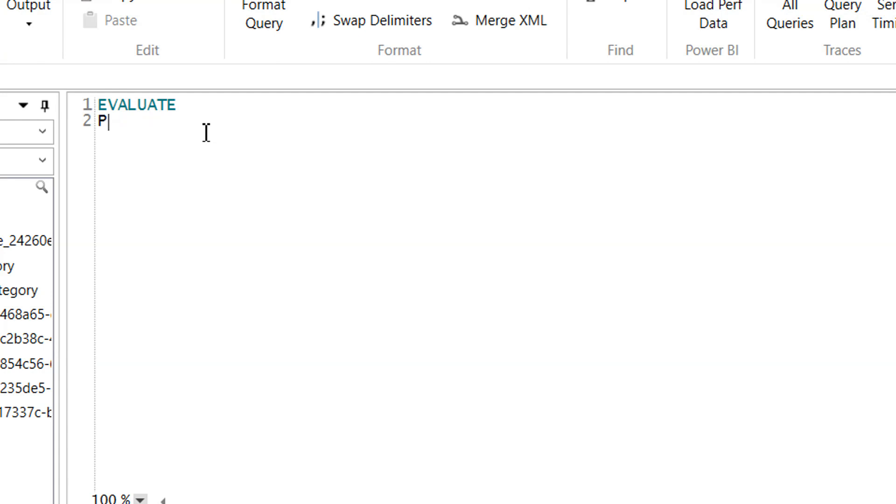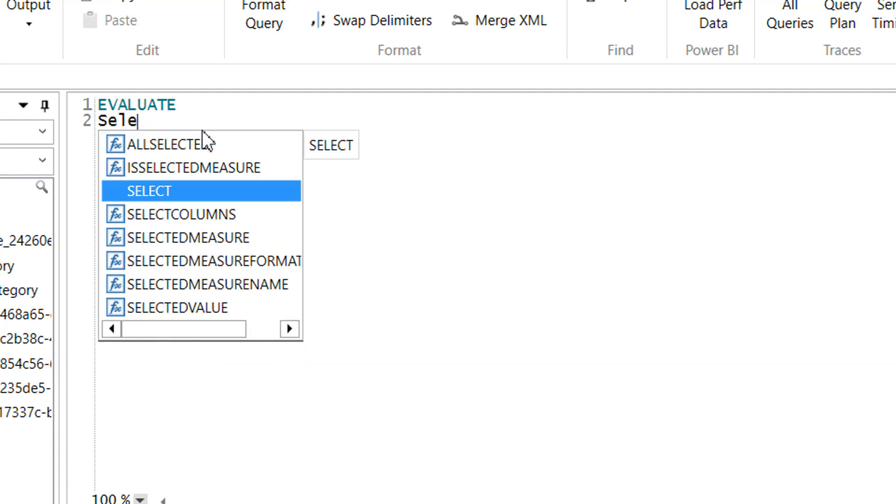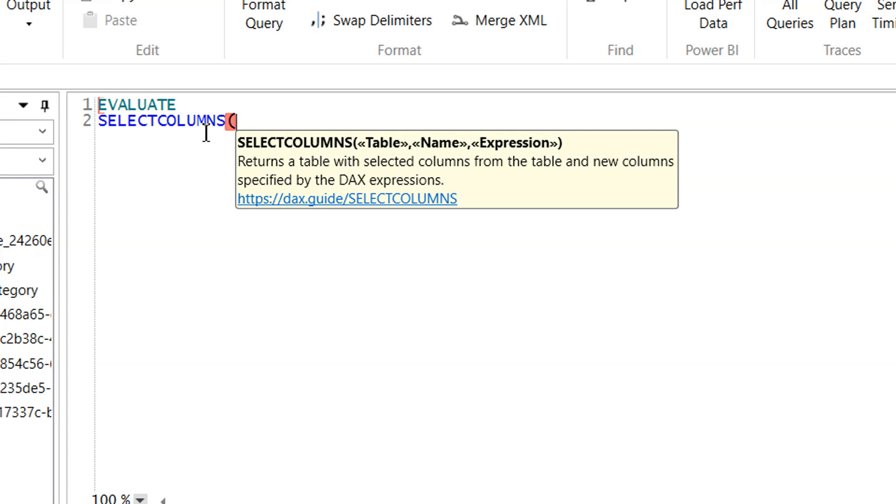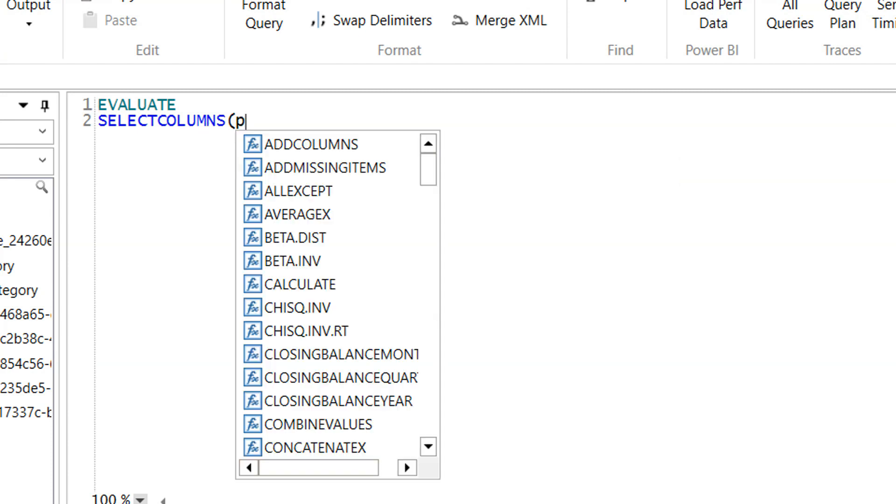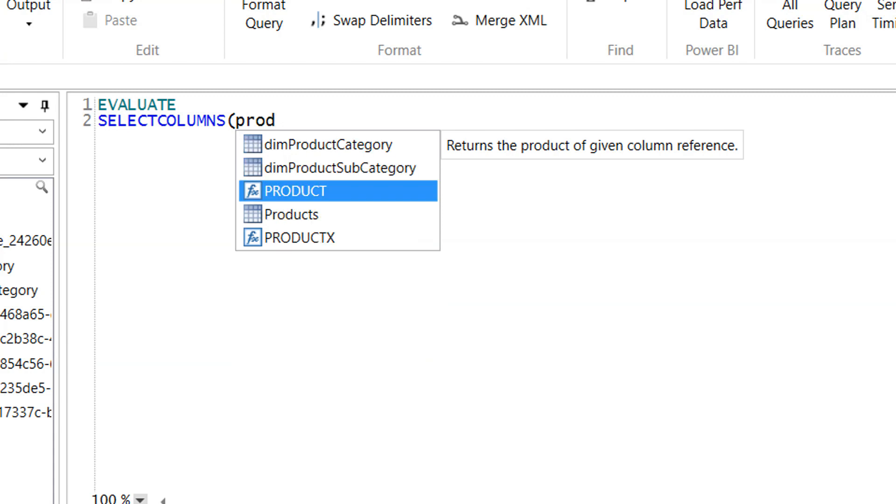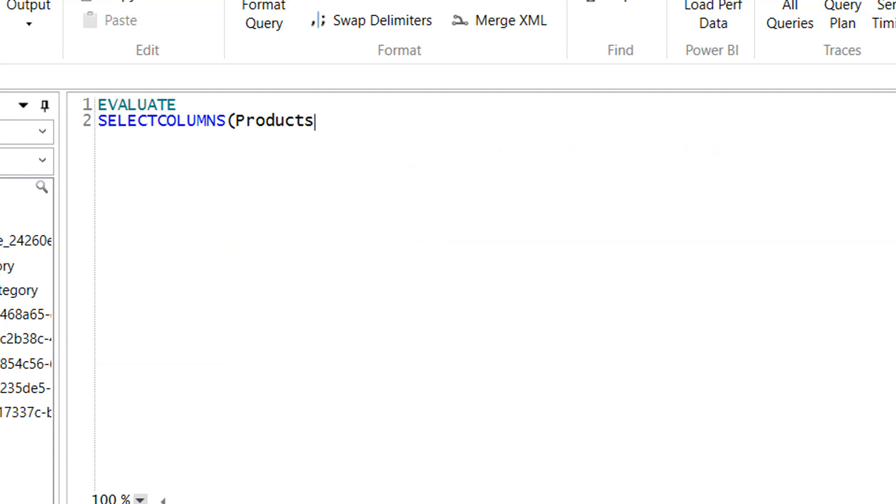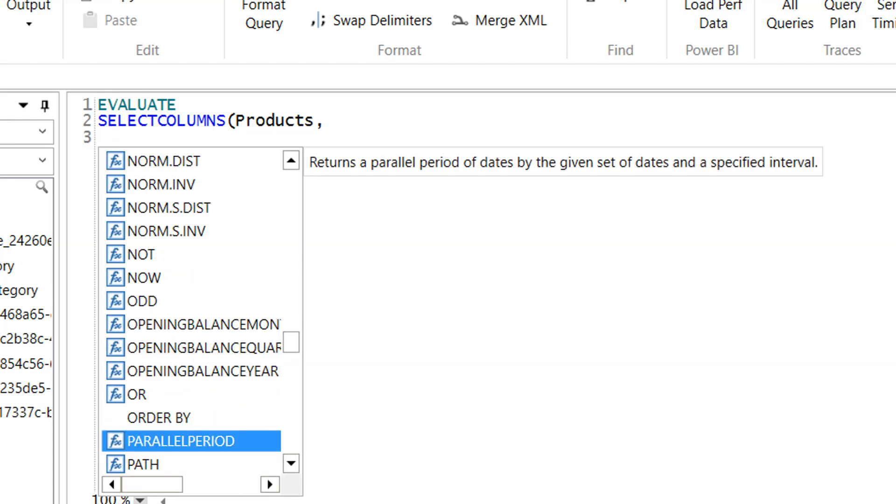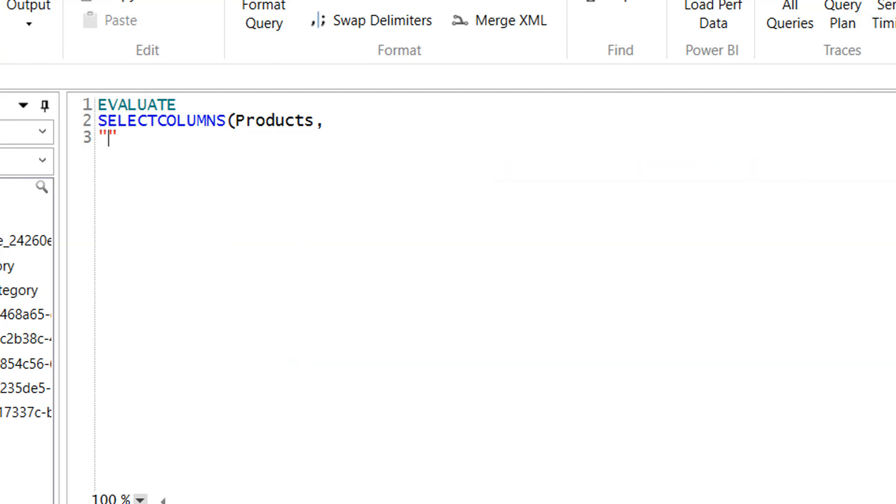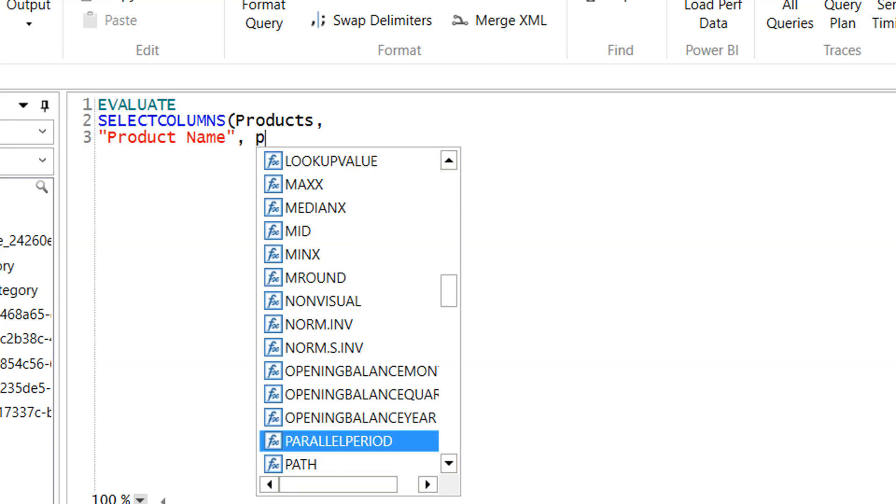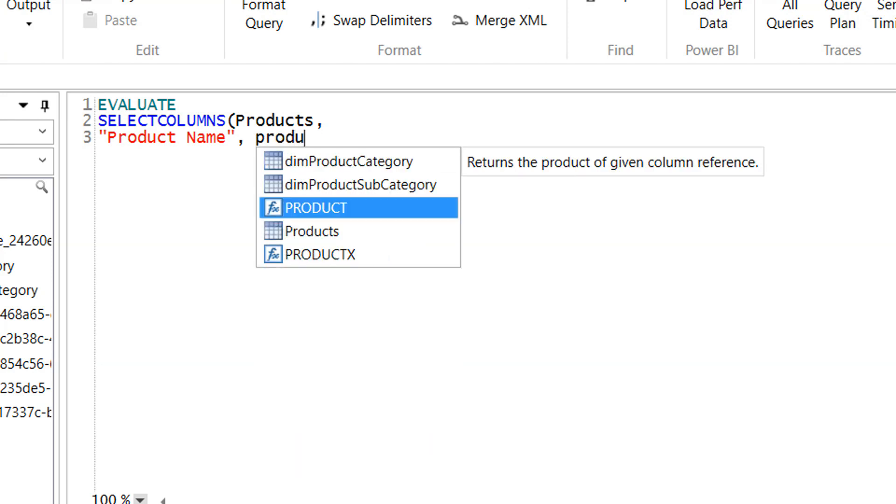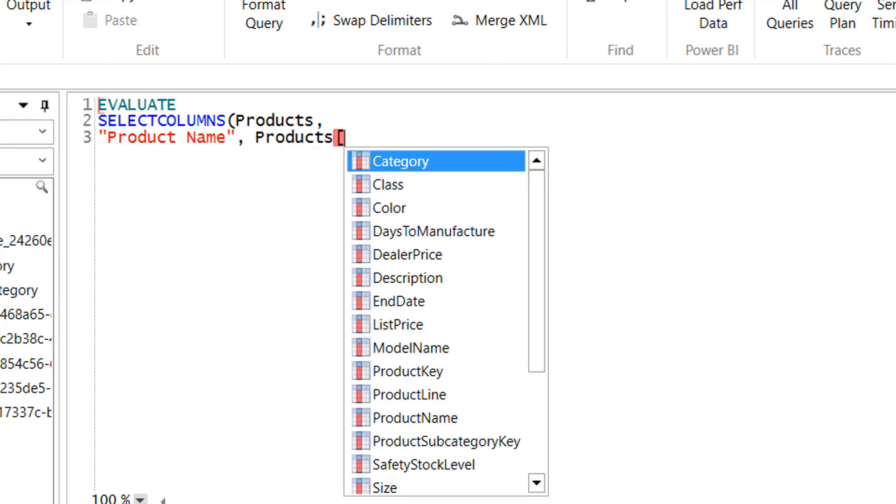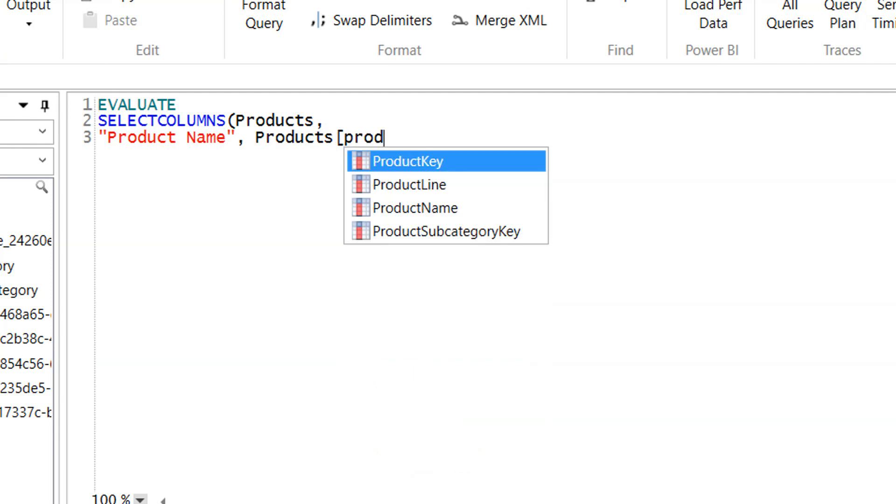We write SELECTCOLUMNS, and the first parameter is the table name, which is product. Then we have the column name - product name - and we reference the product table and the product name column.